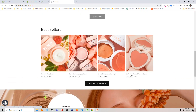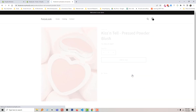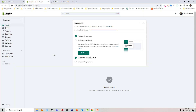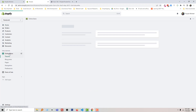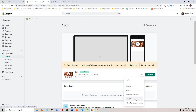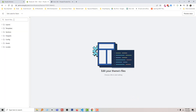Here is my Shopify online store. I am going to scroll down, open this product, and we want to resize this button. To do this, first I'm going to my Shopify admin panel. Here is my Shopify admin panel — click on Online Store, click on this three-dot icon, and select Edit Code.